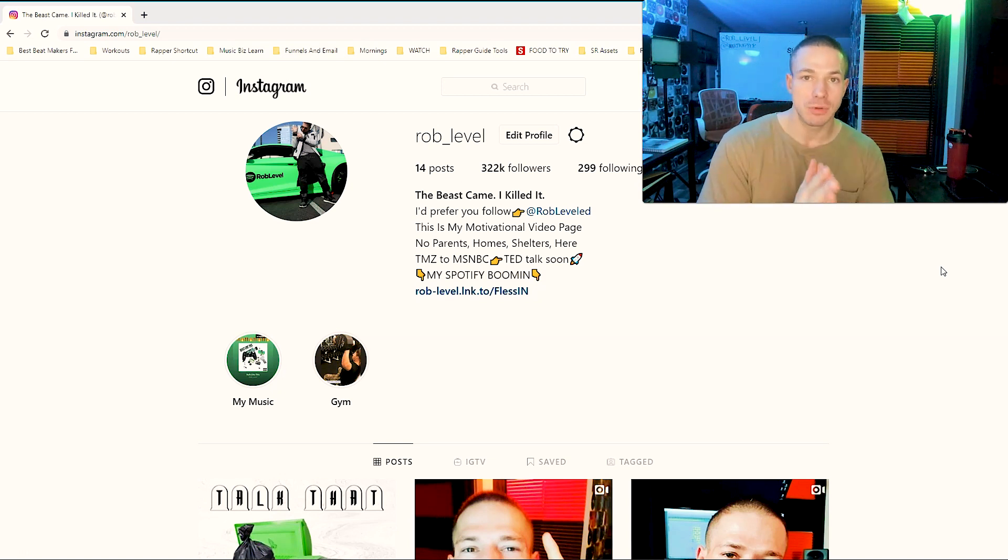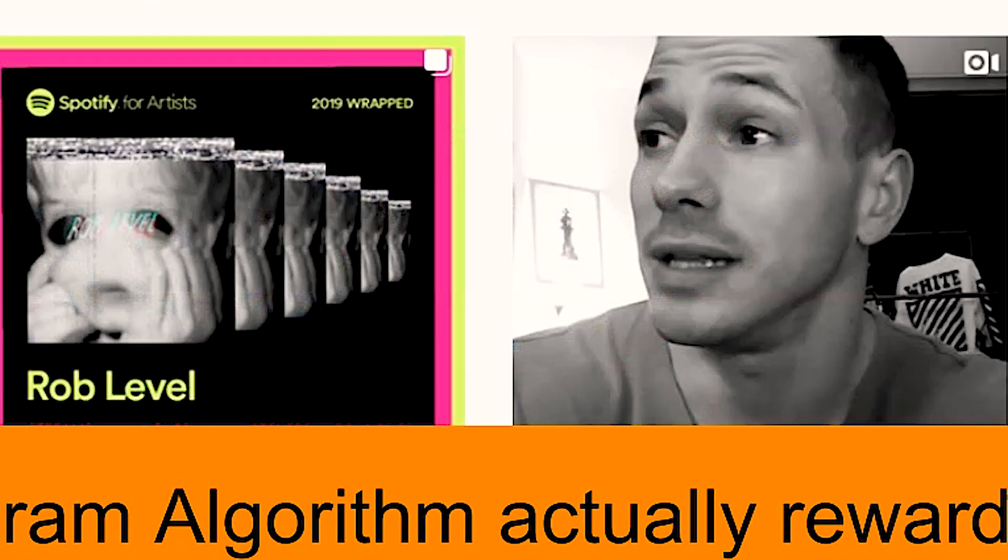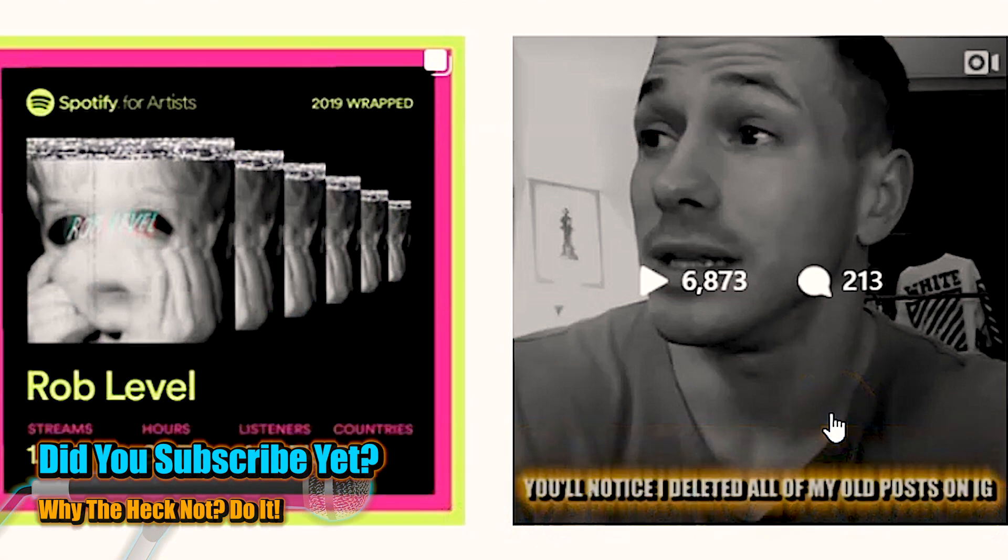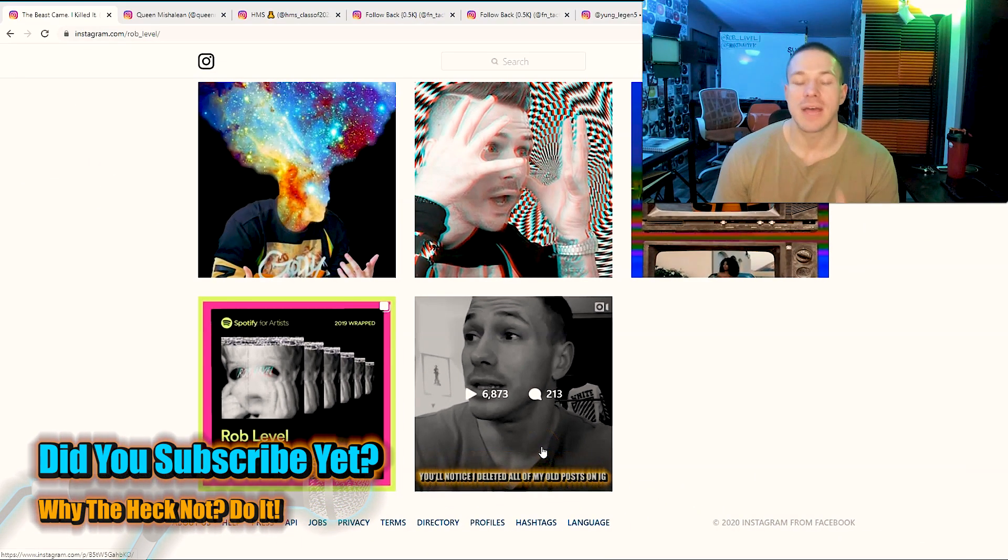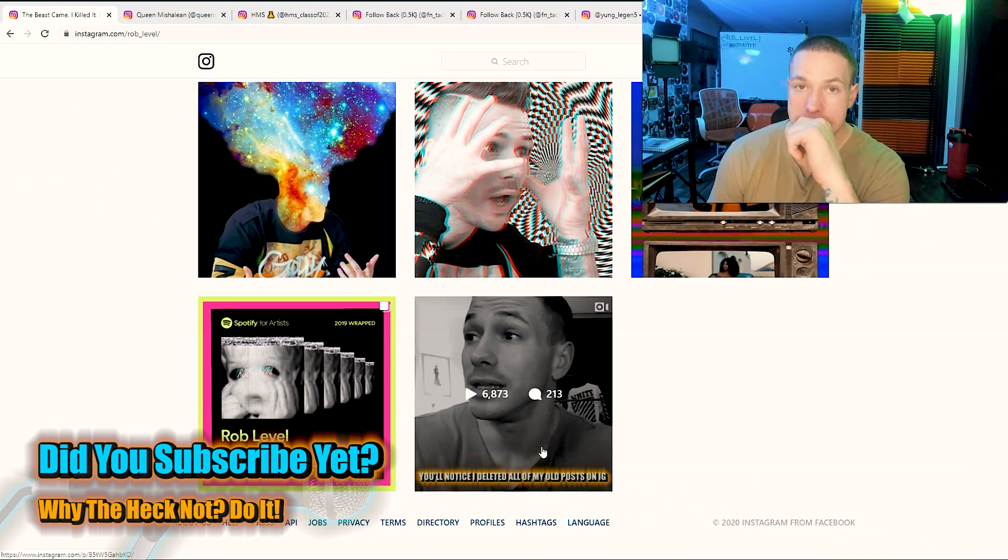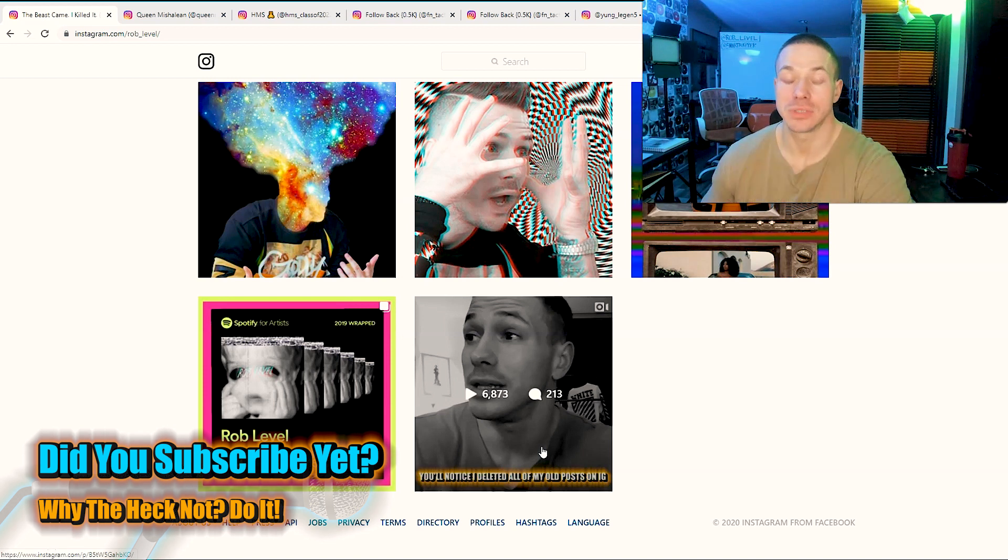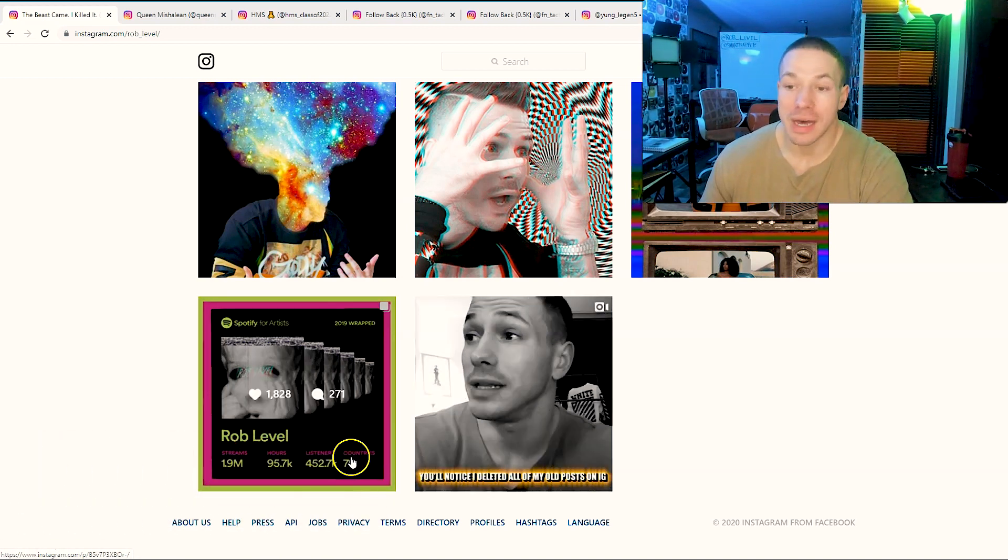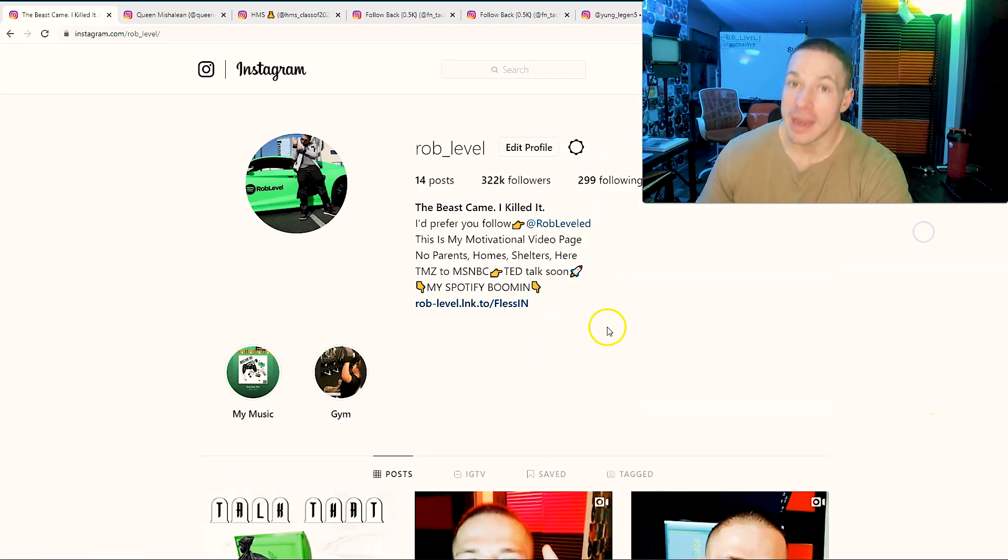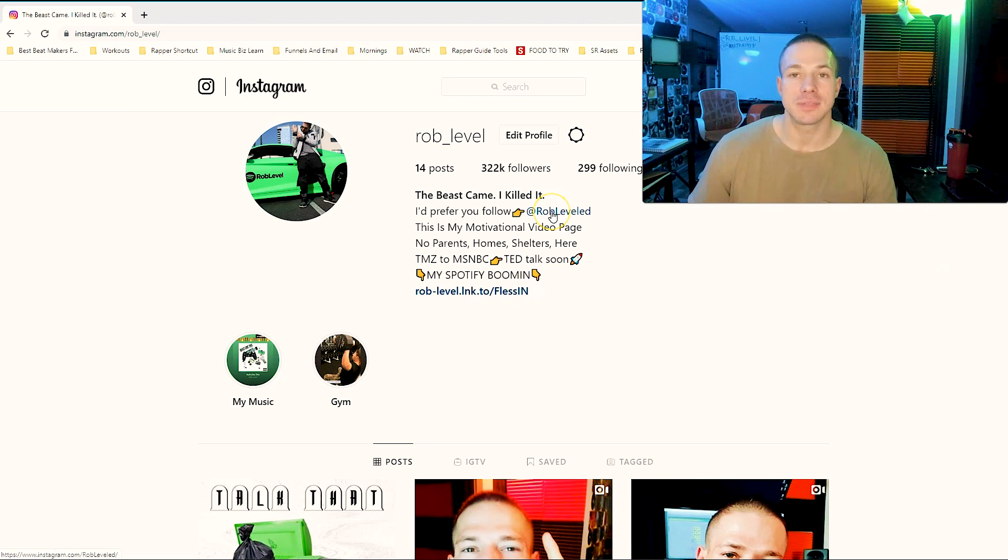But here's how I'm fixing it. If you come back here, when I first started posting, 7,000 views, that's it, right? 2,000 likes. And now it's massively higher because my engagement.